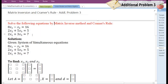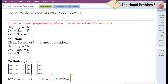In this video we are going to solve a given problem. In this particular question they have asked us to solve the given equations by matrix inverse method and Cramer's rule. However, I'm going to solve only by Cramer's rule.